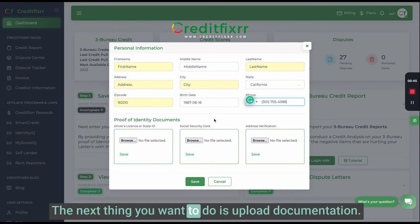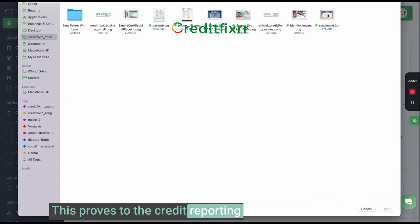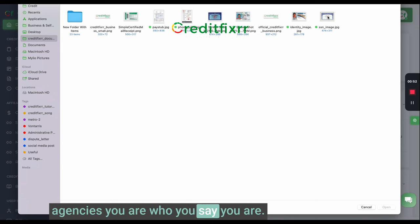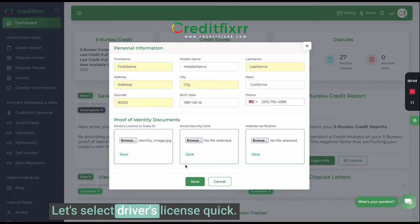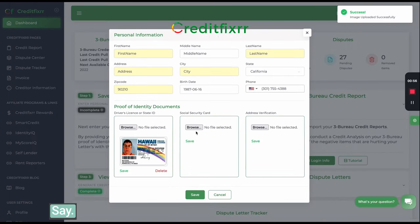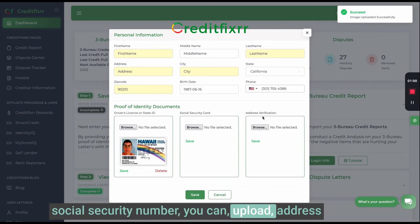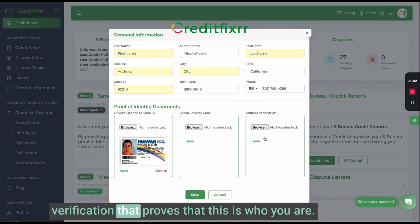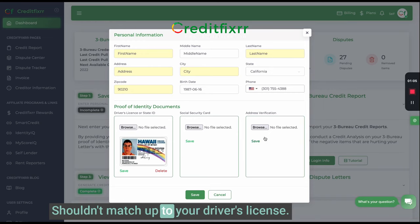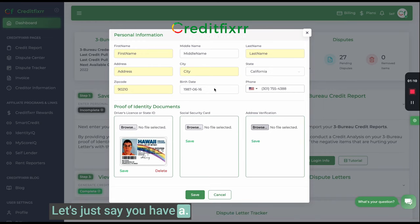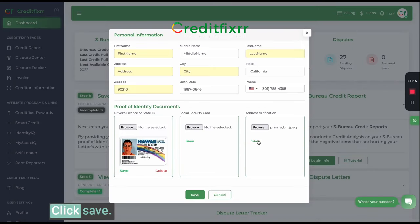The next thing you want to do is upload documentation. This proves to the credit reporting agency that you are who you say you are — like a driver's license. Click save. If you don't have a social security number, you can upload address verification that proves who you are. It should match up to your driver's license. Let's say you have a phone bill — select the phone bill and click save.